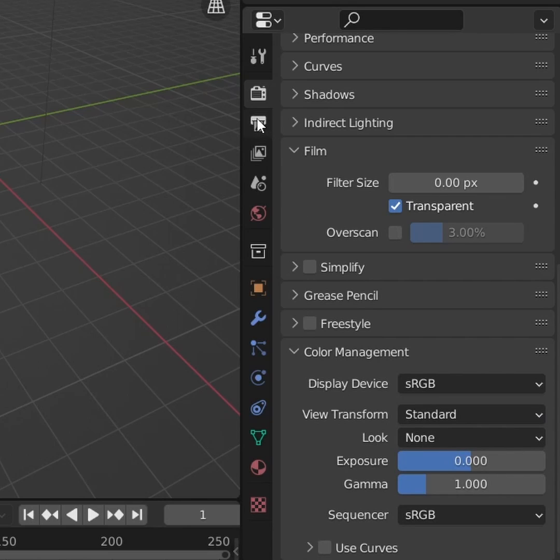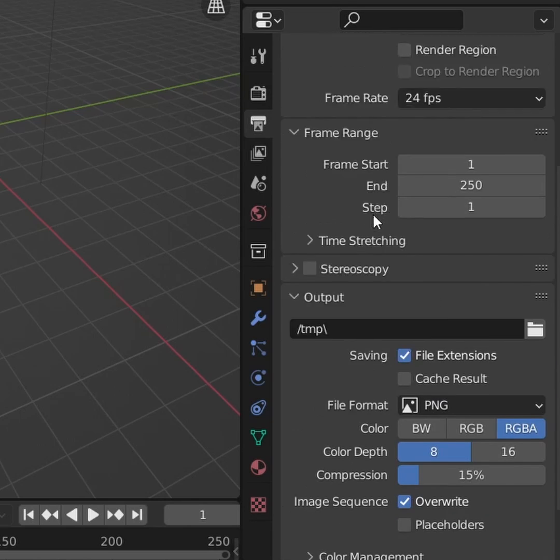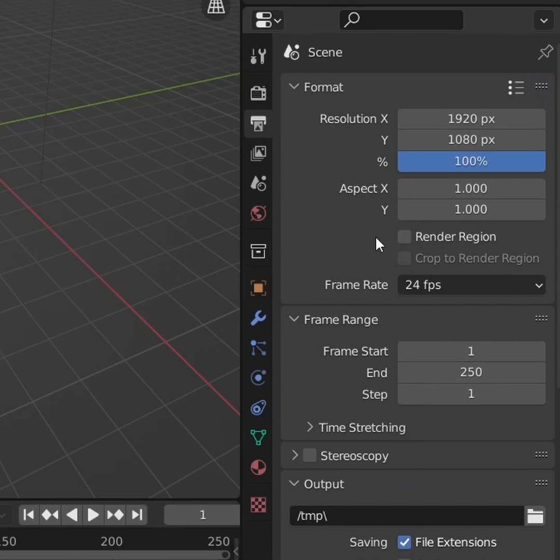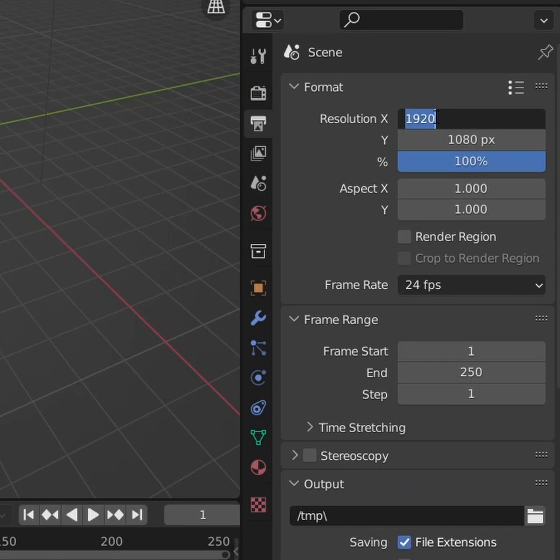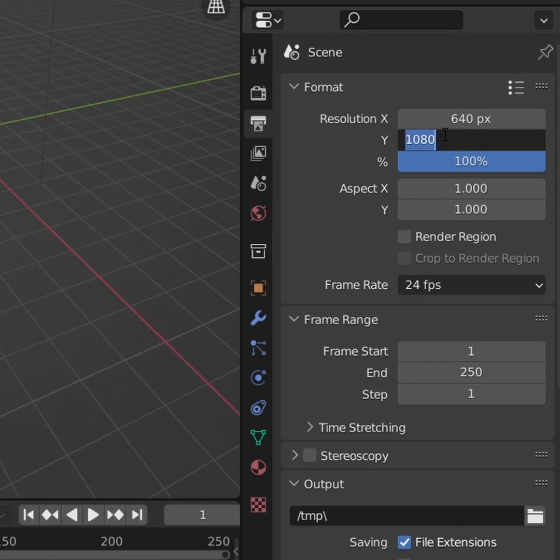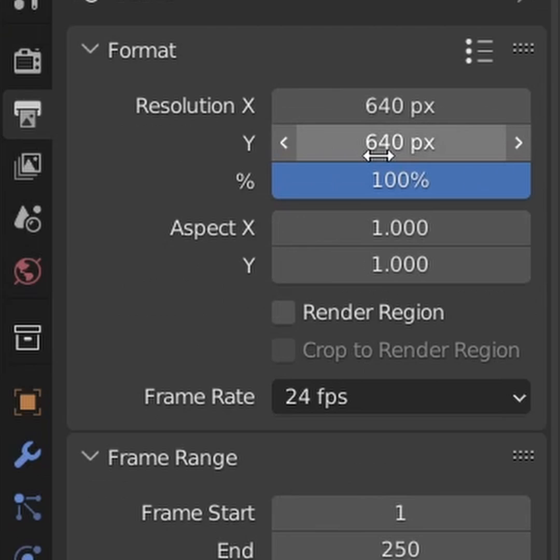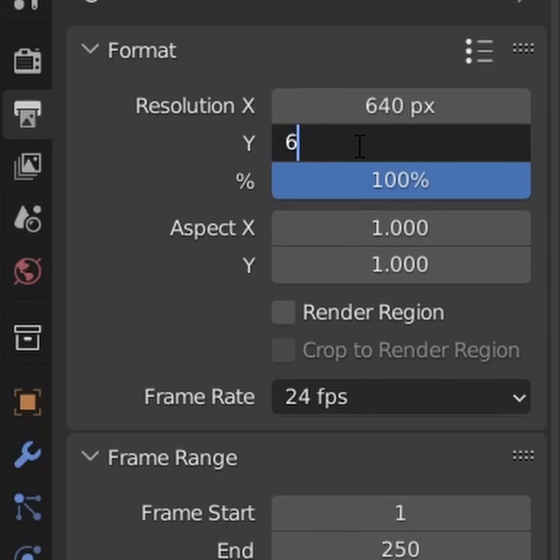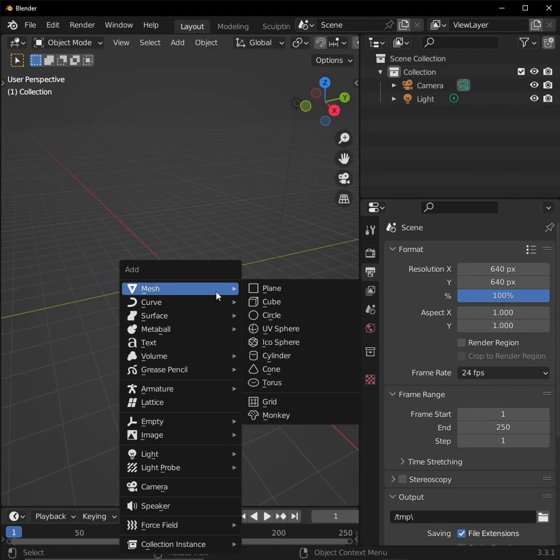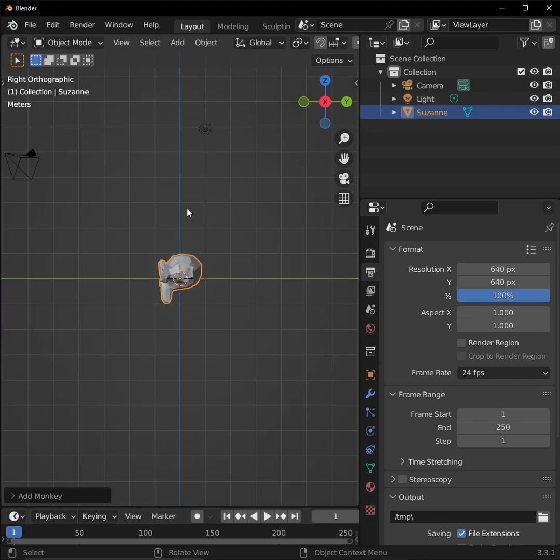Go to your output properties and make your resolution 10 times how many pixels you want your image to be. I want my image to be 64 pixels tall by 64 pixels wide, so I'm making my resolution 640 by 640. If you want to tweak it later, you can change the resolution by multiples of 10. Alright, now let's set up our scene.